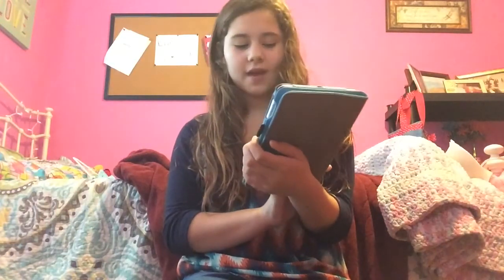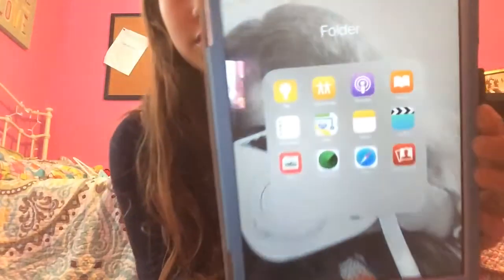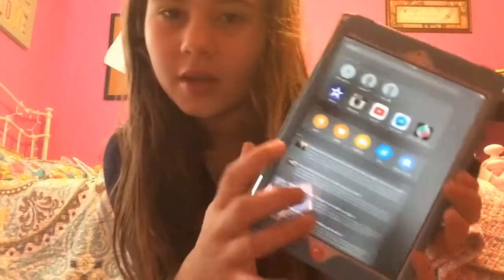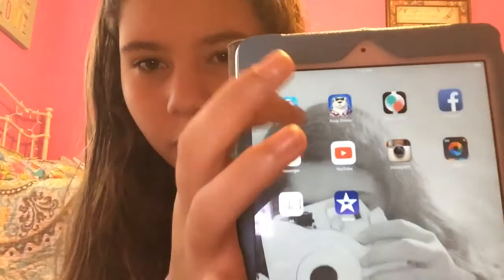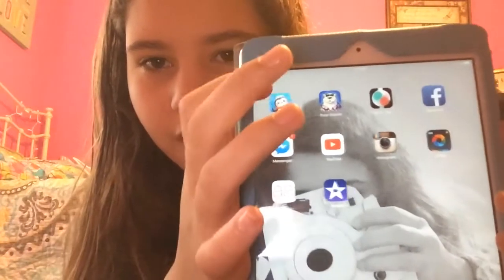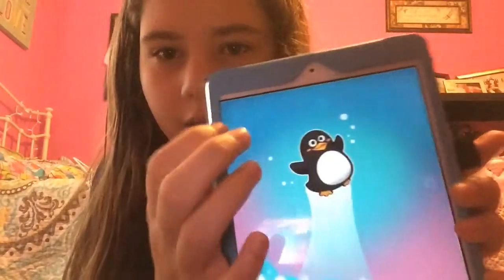In the folder I have Tips, Find Friends, Podcasts, iBooks, Reminders, Maps, Notes, Videos, News, Find iPhone, Safari, and Phone. And then on the next page, I have some apps. I have Jump Penguin, which is a fun game that I like to play.